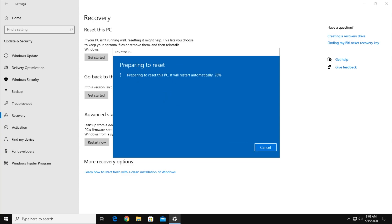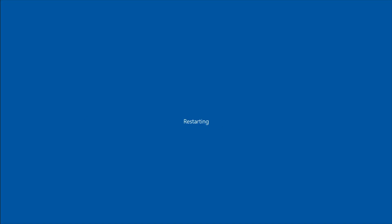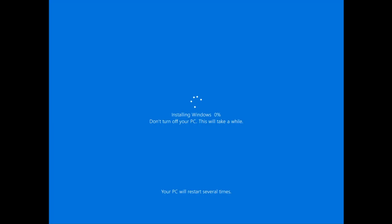At this point, it's best to take a break, as the reset process takes about a half an hour. But, thanks to the magic of video editing, it takes us about a minute.